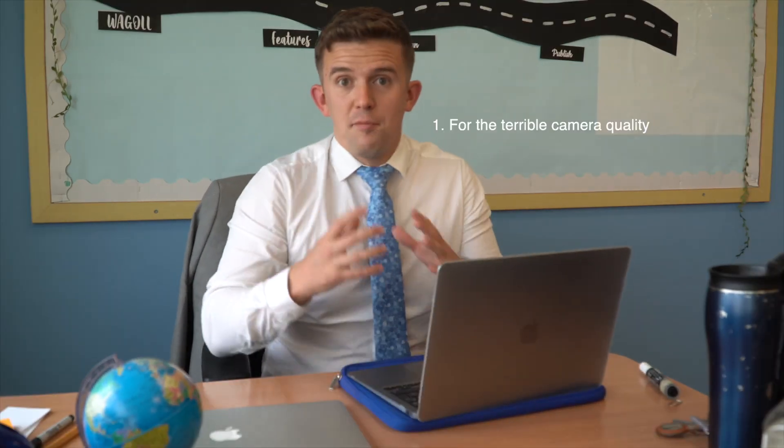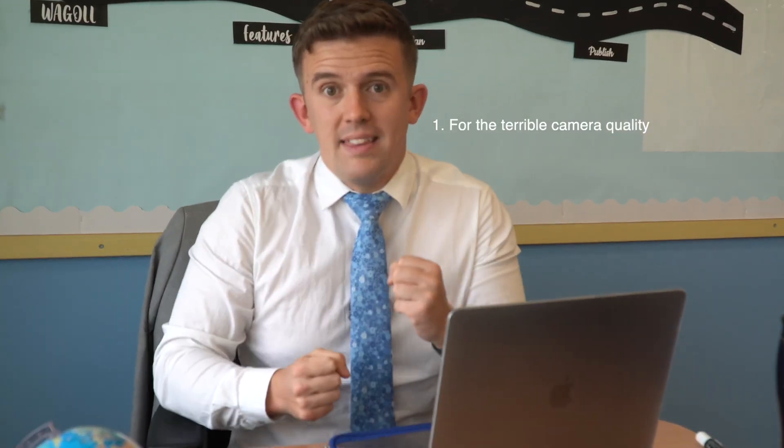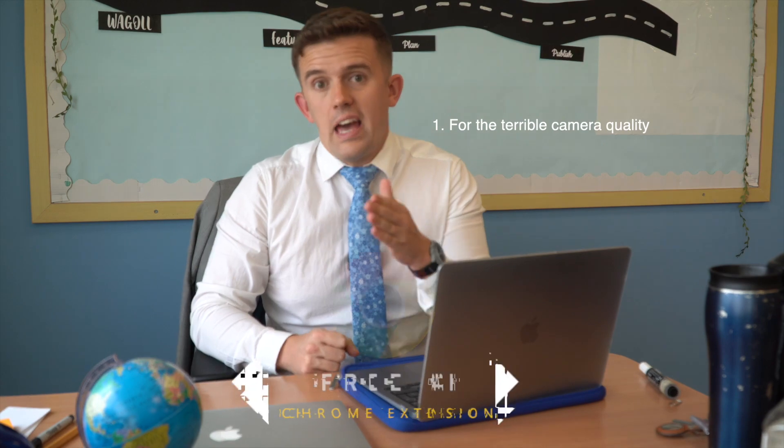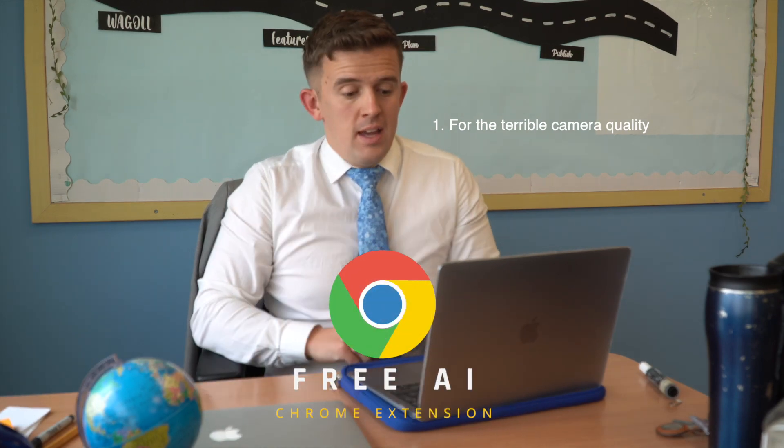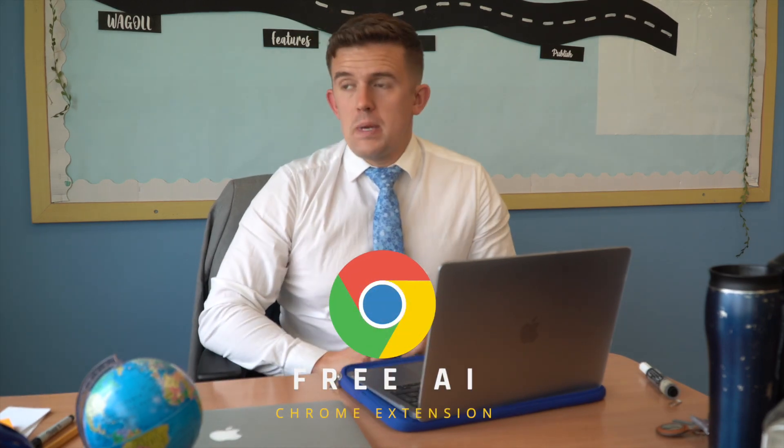I feel like I owe you guys an apology because I have been holding back this amazing AI Google Chrome extension. It saves me, if not minutes, potentially hours a week for sure.